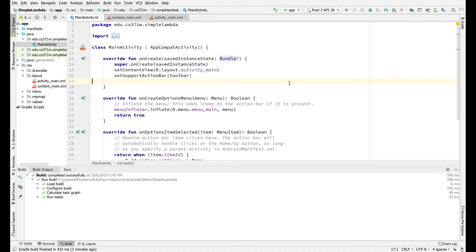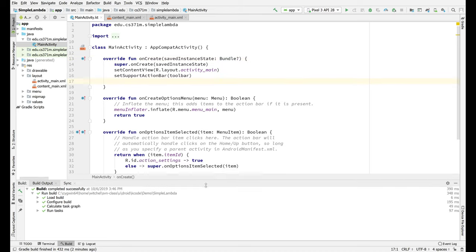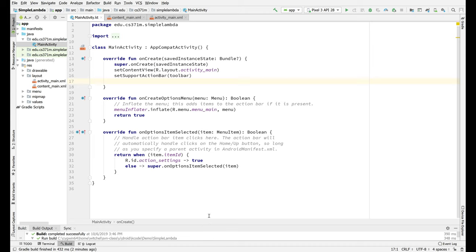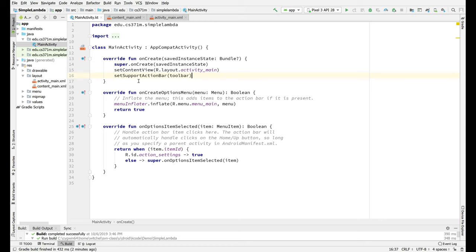I'm going to go over some of my favorite debugging techniques for Android and Kotlin. A couple of these you've seen, but some of them maybe you haven't, and so I'm just going to put them all in one place. I just started a little activity called simple lambda, and we are going to take a look at some of the things that I like to do.